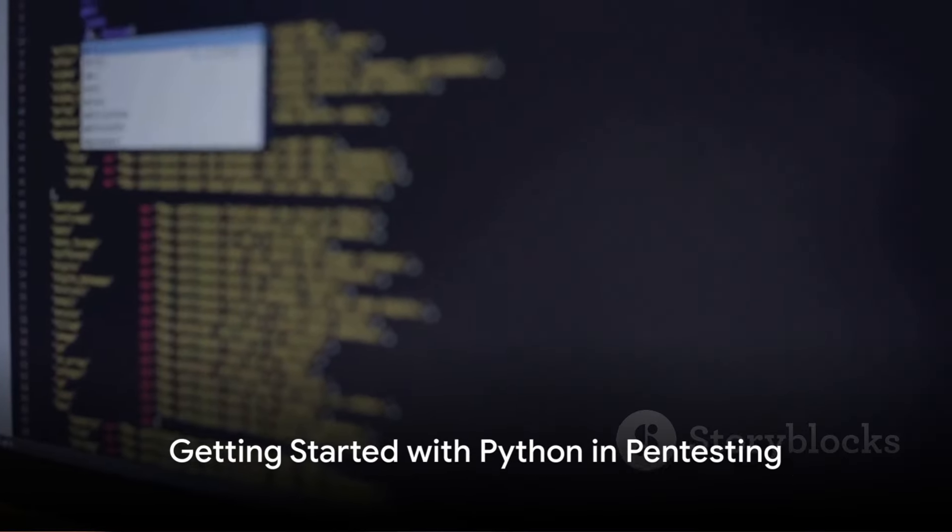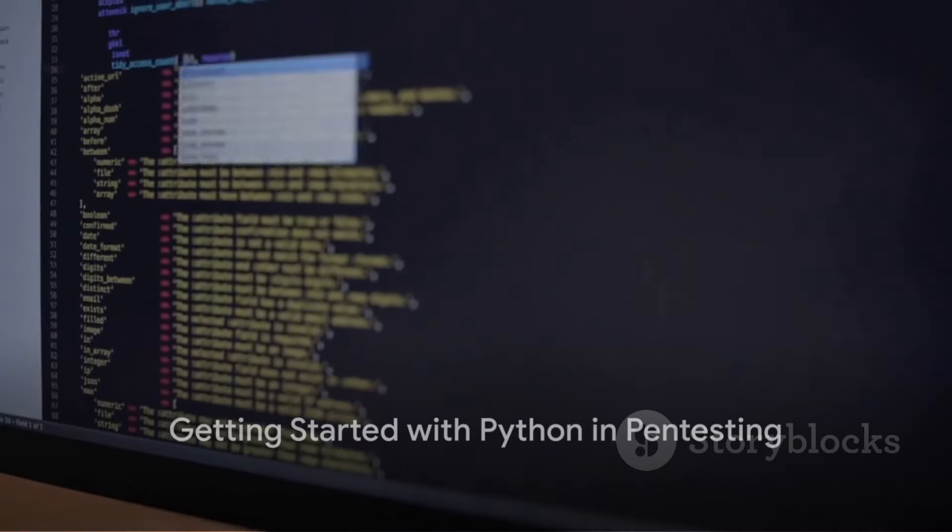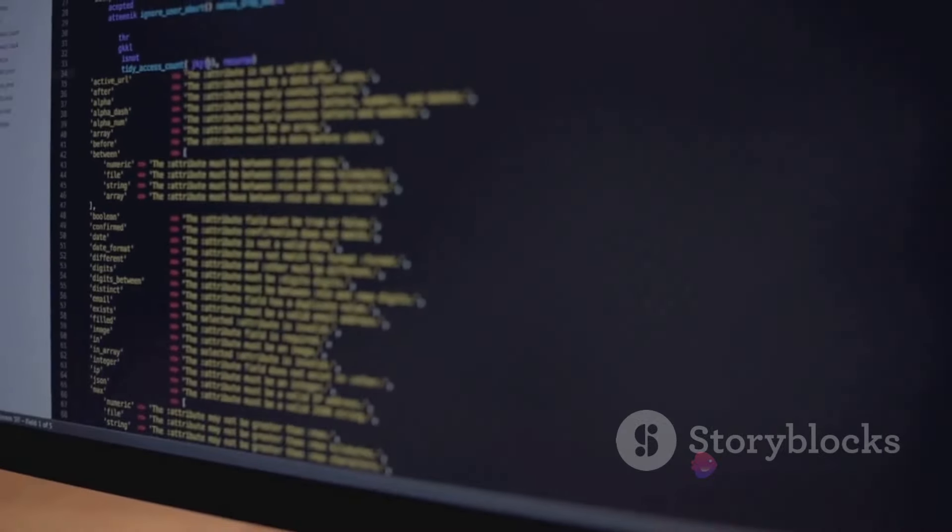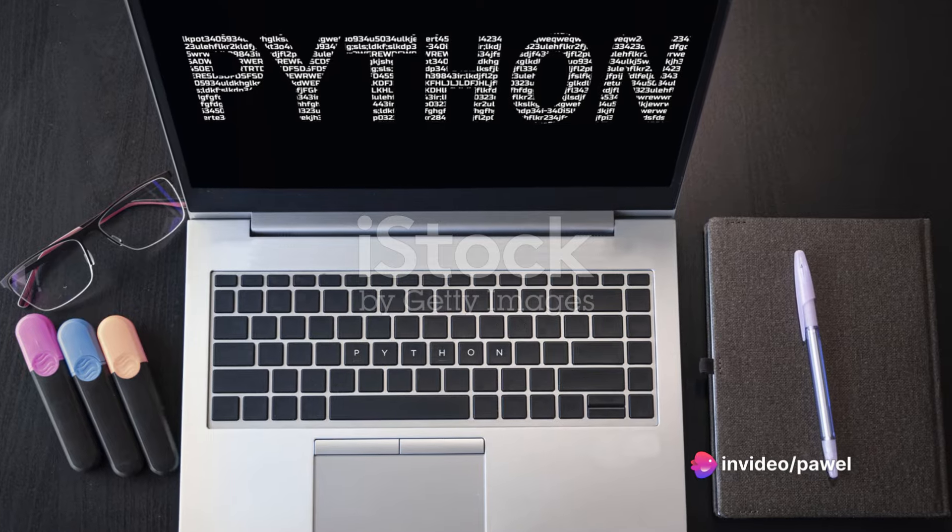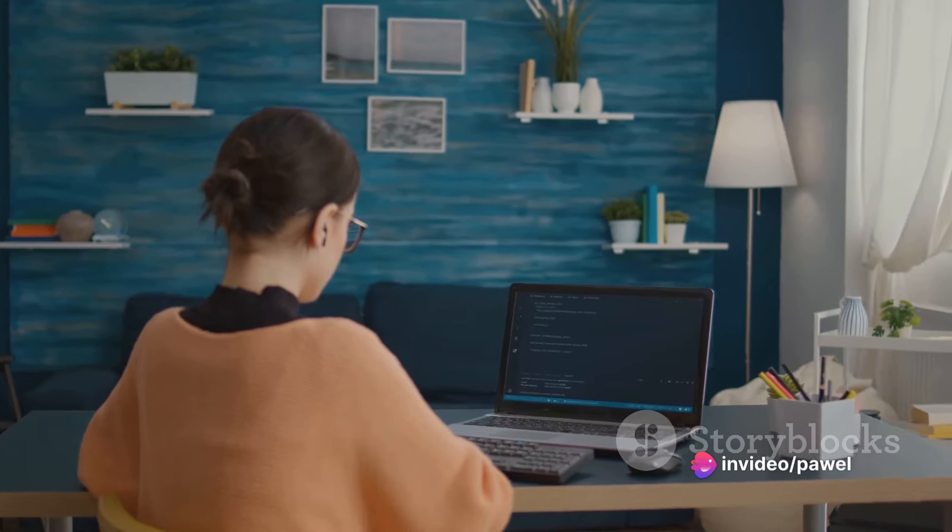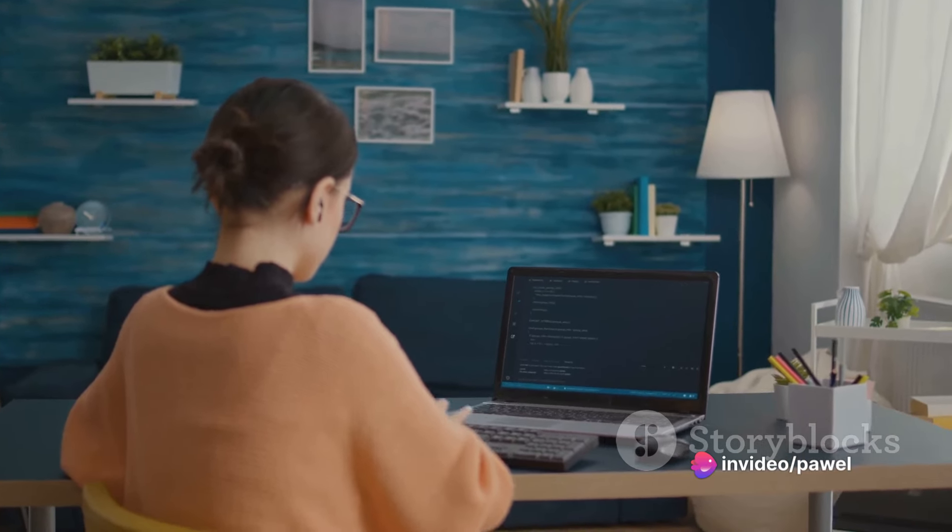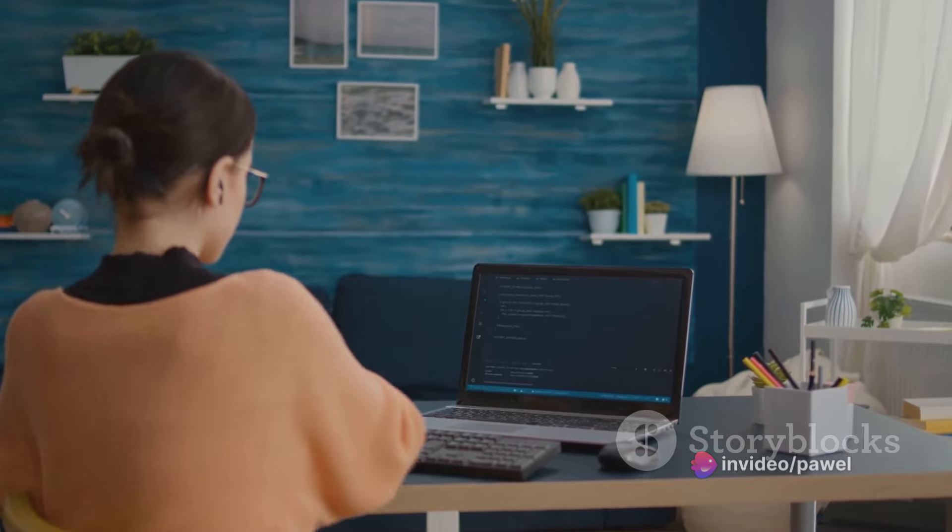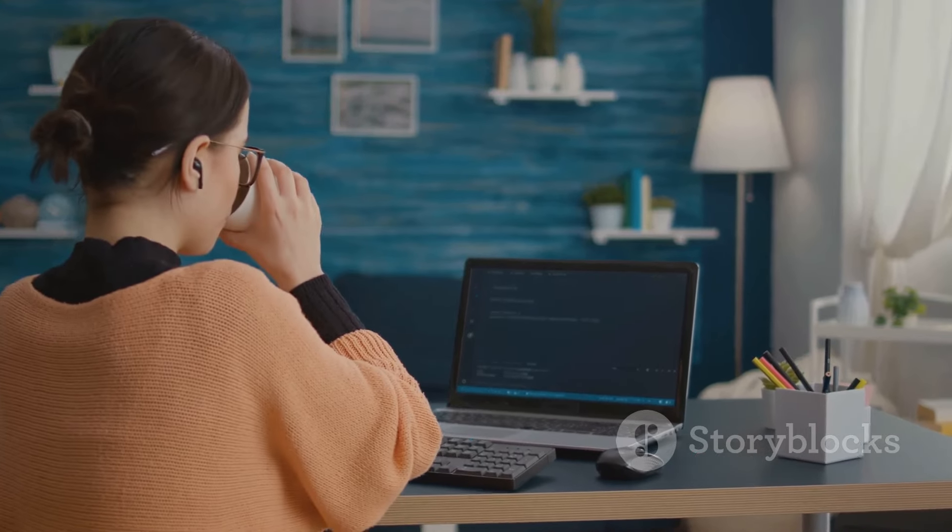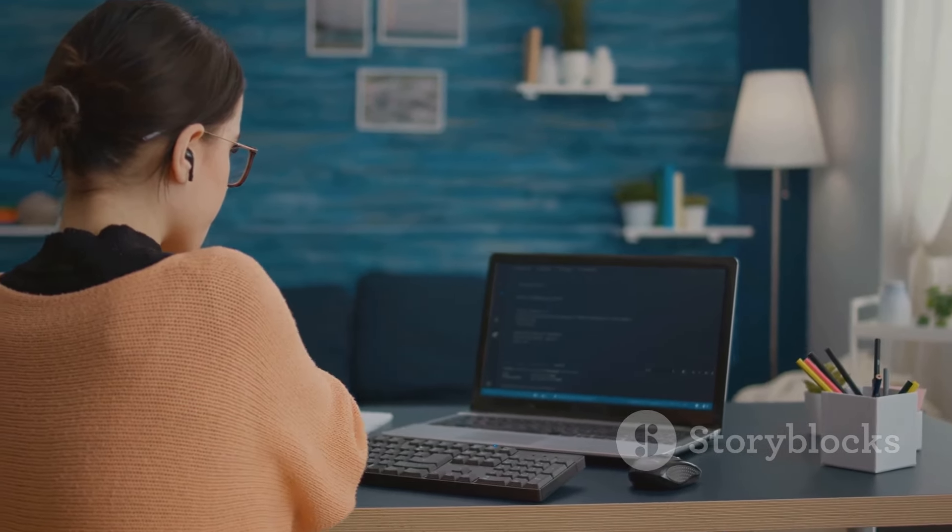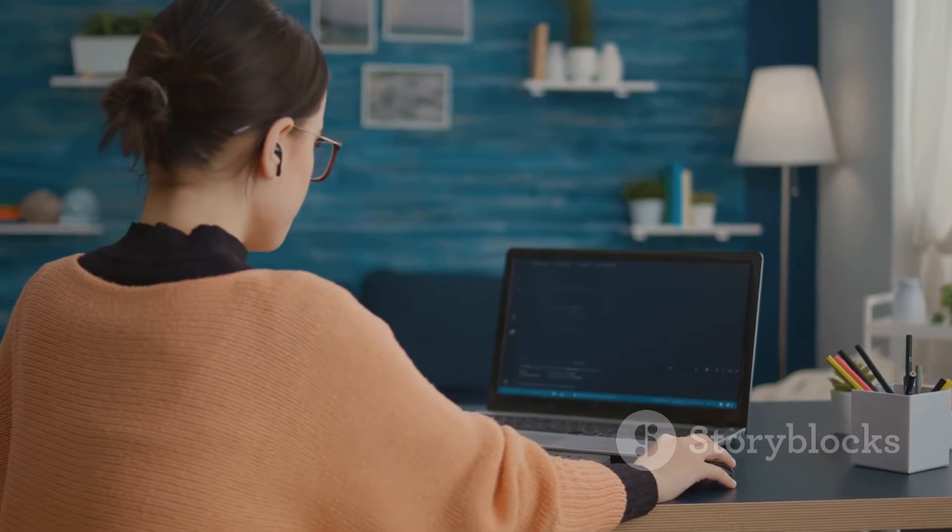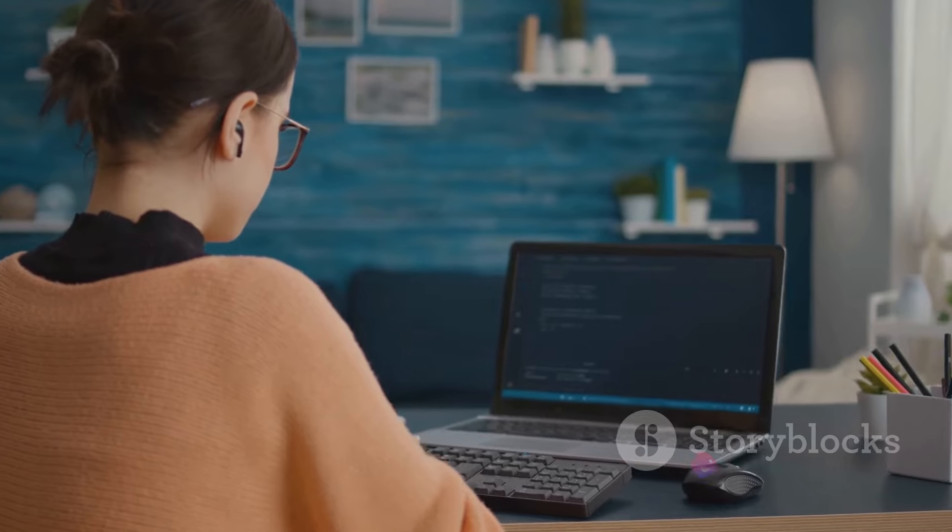To effectively use Python in pen testing, you need to understand the basics. Before we embark on this journey, it's crucial to have a foundational understanding of Python. You don't need to be a Python guru, but a basic grasp of its syntax and constructs is essential.